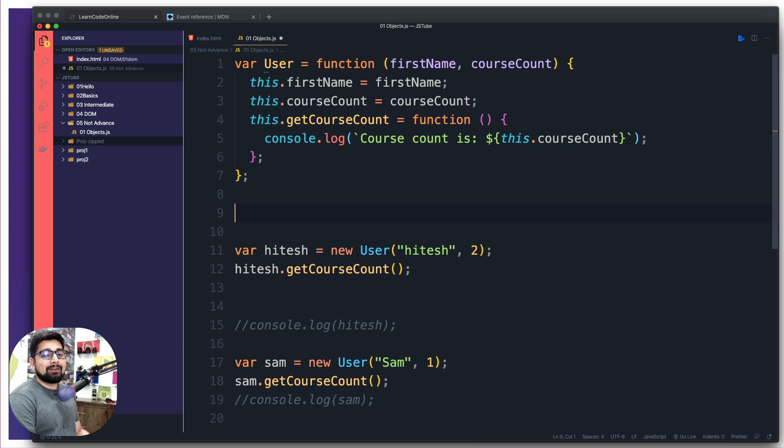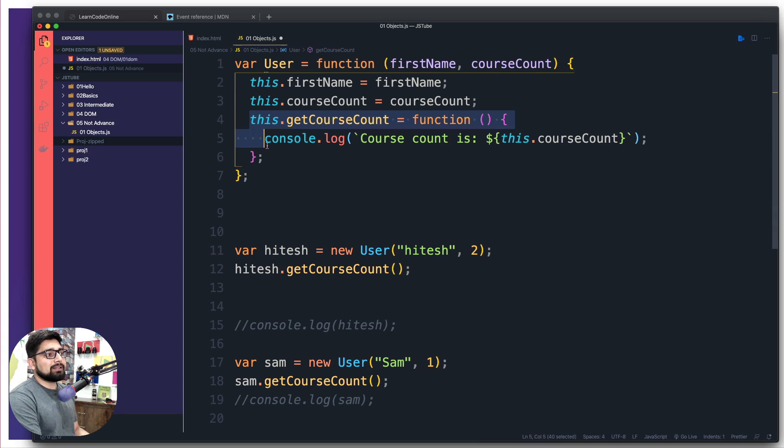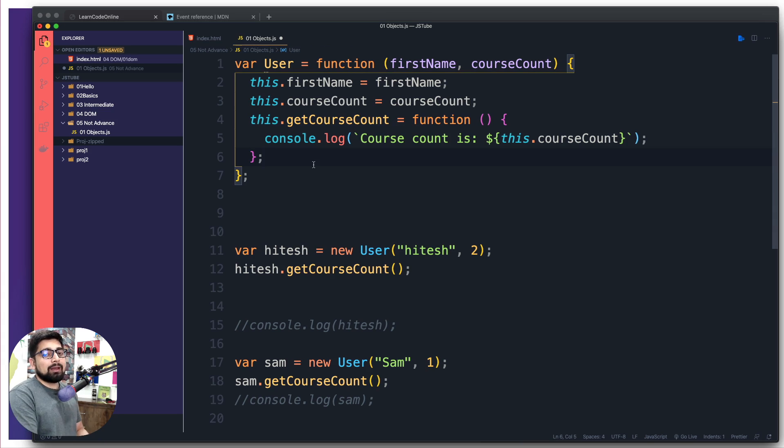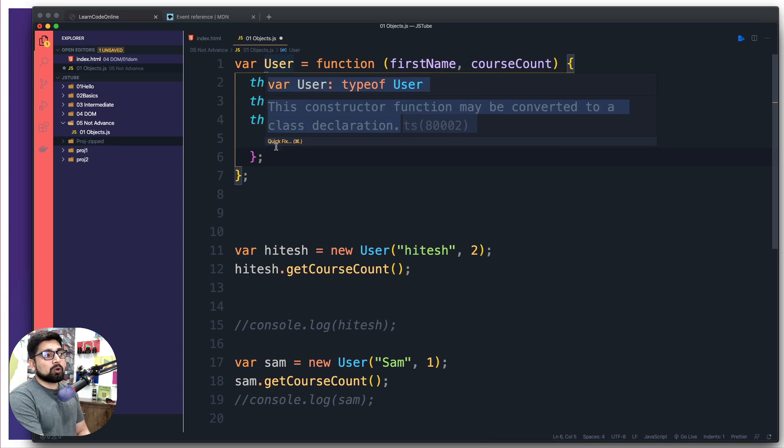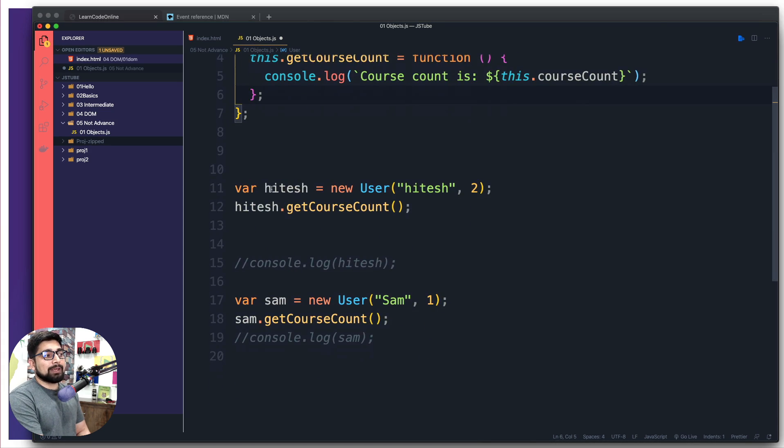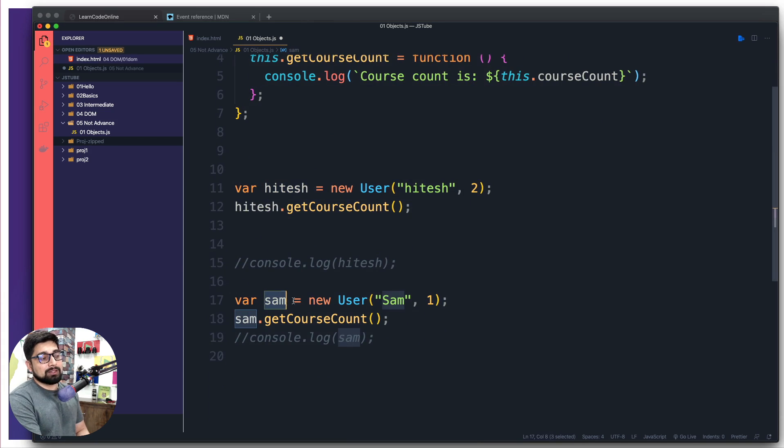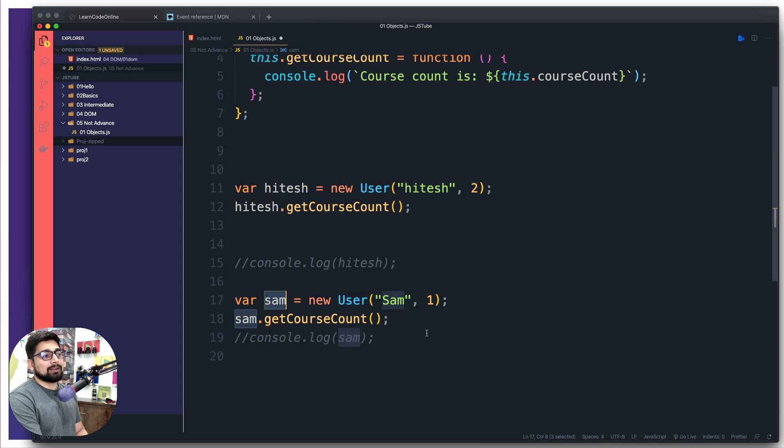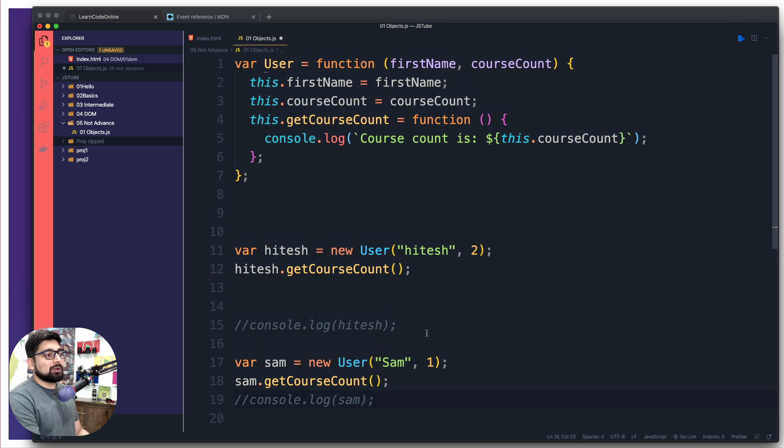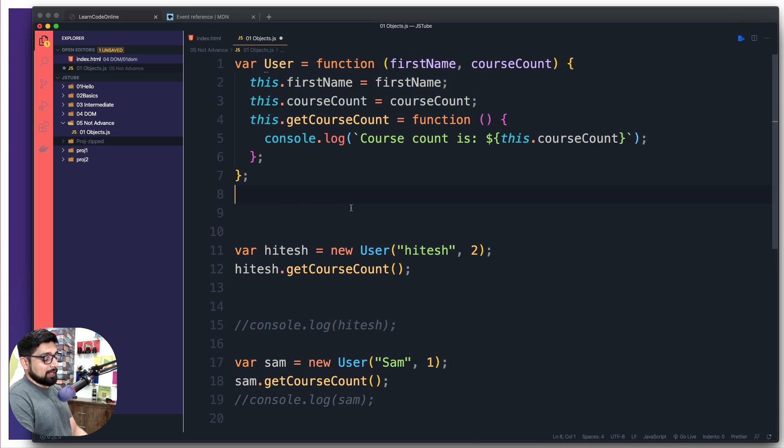When you're creating some objects or properties, we actually have a better way of doing it. Here it looks like I can just go up and do it, but on a bigger scale project when you want to add properties into this main core definition and have it accessible to hitesh and sam, this is not how we want to do it.